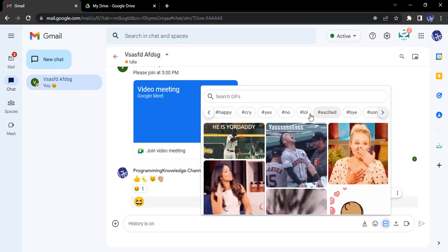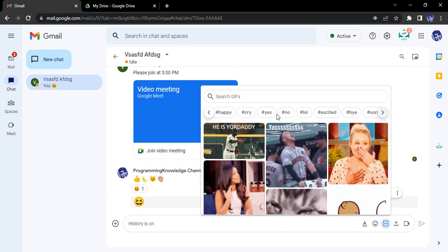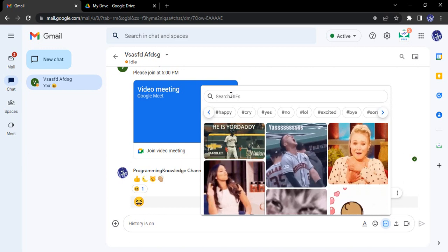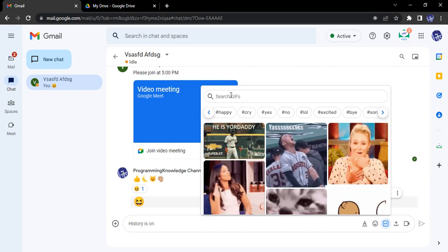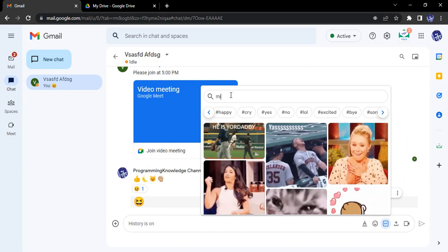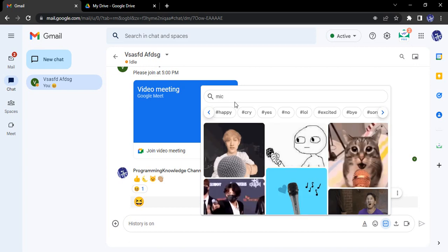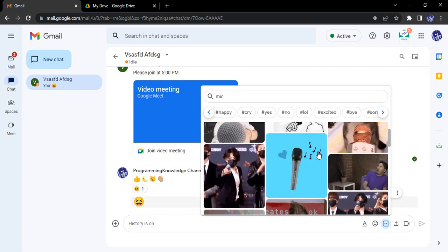Categories include bye, sorry, excited, lol, no, yes, cry, etc. But if you want, you can also search for GIFs. For example, let's say I want to search for a GIF — I'll type in 'mic' as a search term.